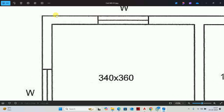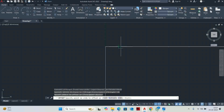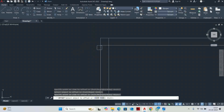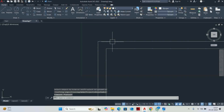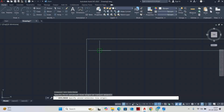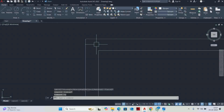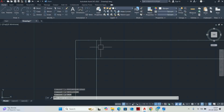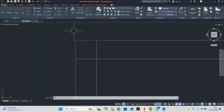The next gap is the wall thickness. The main wall is 23 centimeters. So type O enter, then 23 enter, select the line and offset it inward. We offset the bottom line inward as well. You can see the gap is 23. After the 23 offset inward, the lines cross.